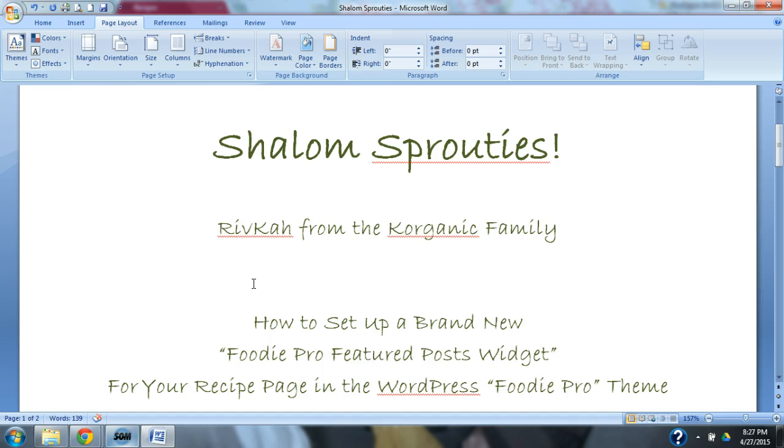In the next video in our series, we're going to cover how to set up a brand new Foodie Pro Featured Posts widget, and this is going to be for our recipe page in the WordPress Foodie Pro theme.